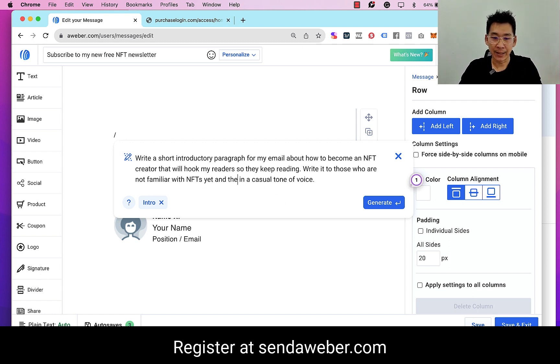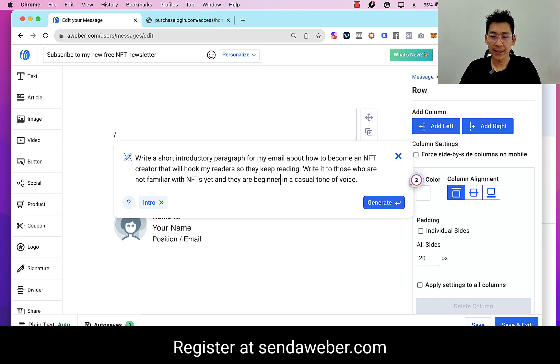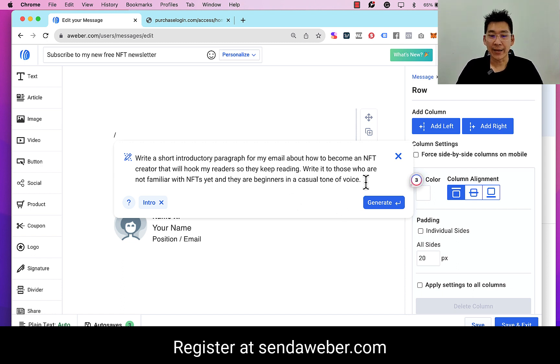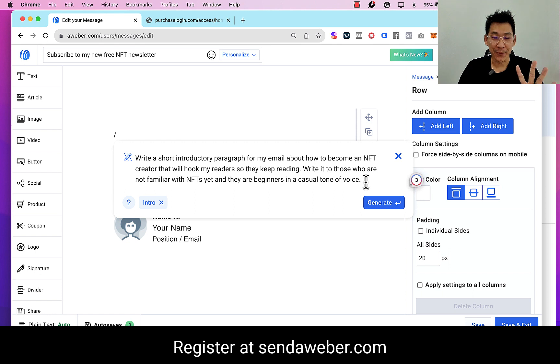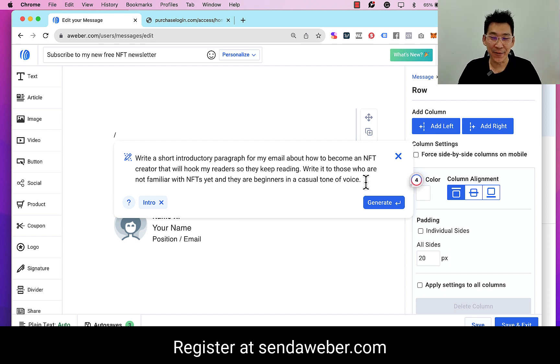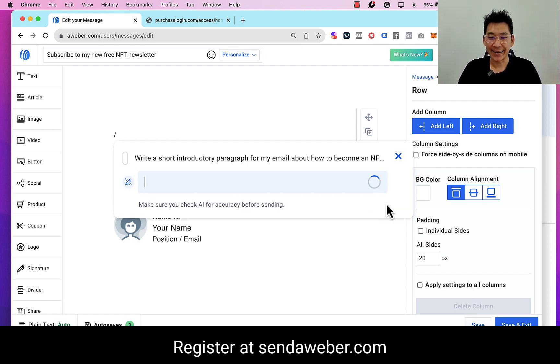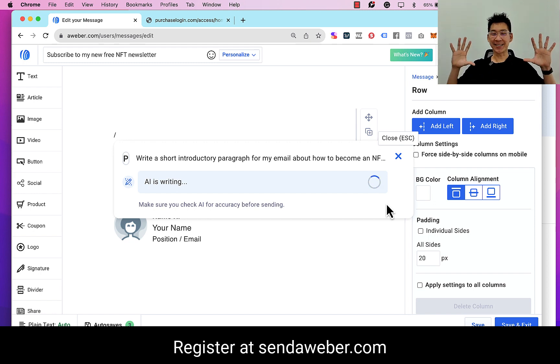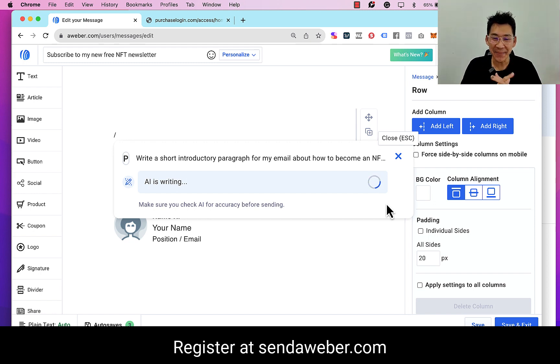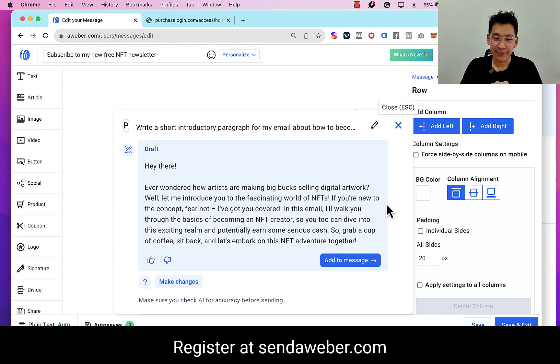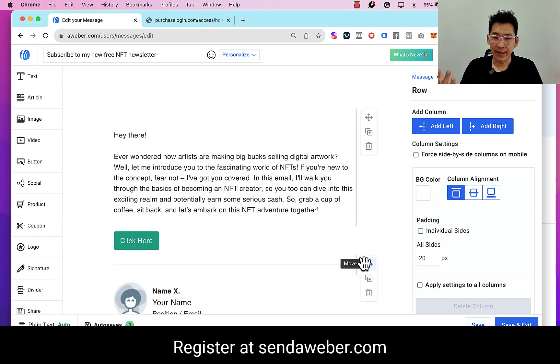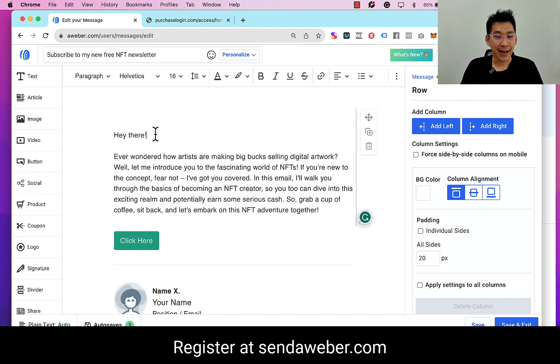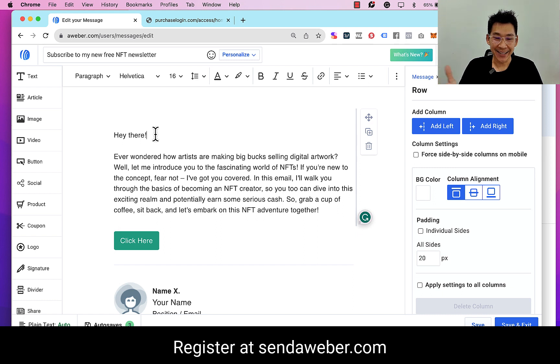And they are beginners in a casual tone. Now I can improve this if I want to, but let's just keep it simple for now and click on 'generate.' So AI is writing, so I'm just gonna sit back. I don't have to do anything.